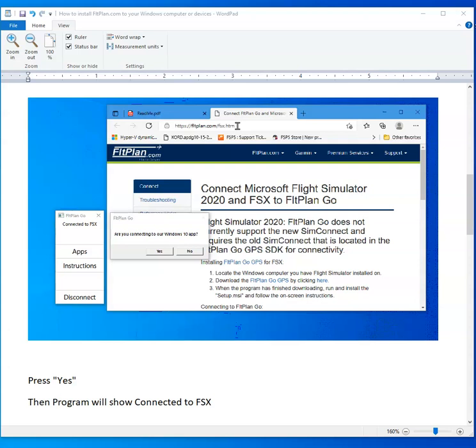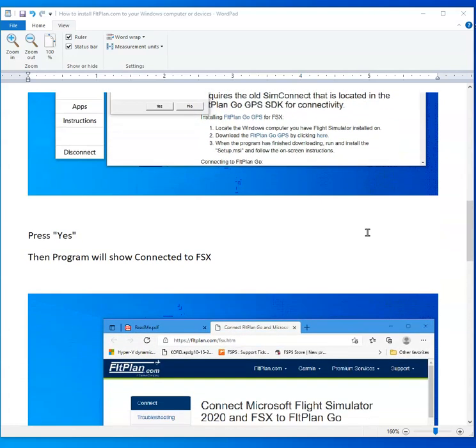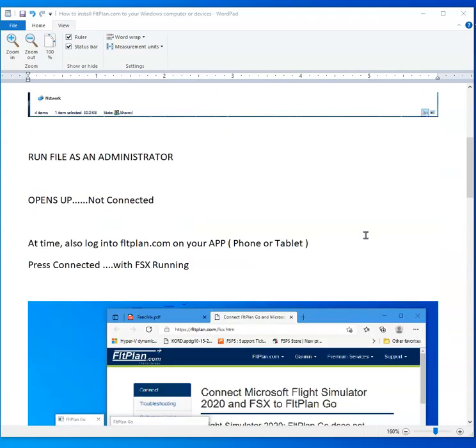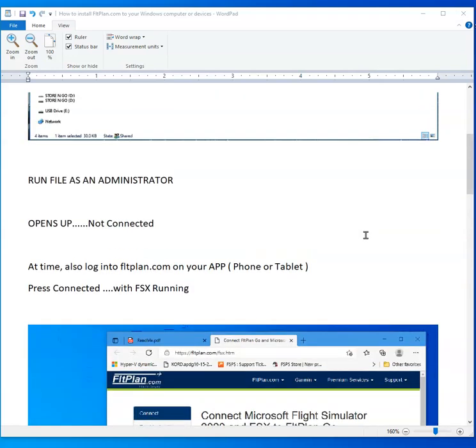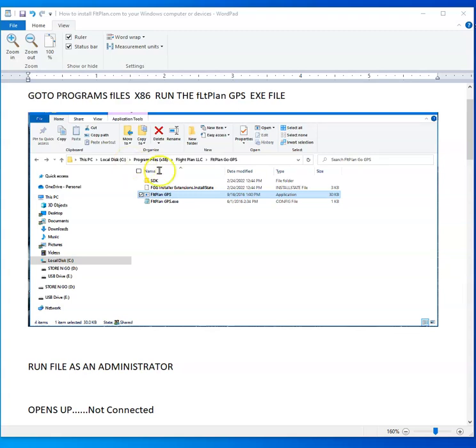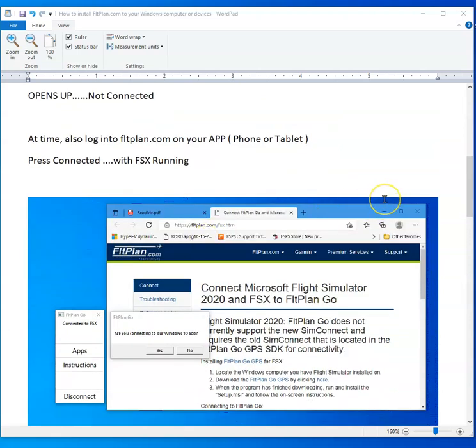It was dropped into my Program 86 file underneath that location and I executed the file so you can get started. They went into my Program 86 file and I clicked the flightplan GPS, I executed the file and installed the software, and I ran it as an administrator.